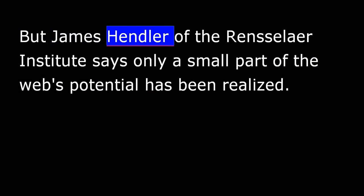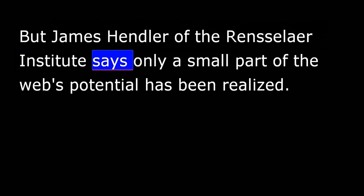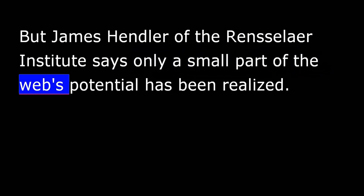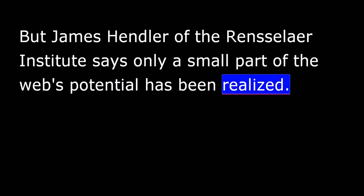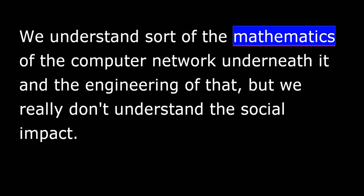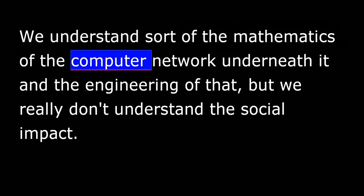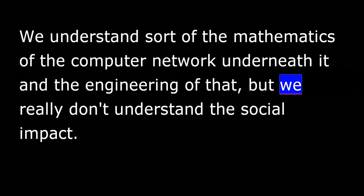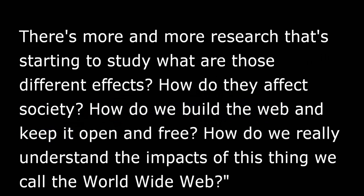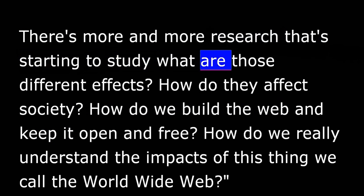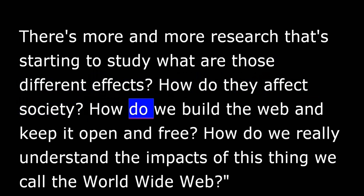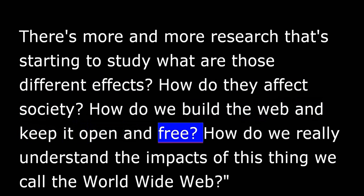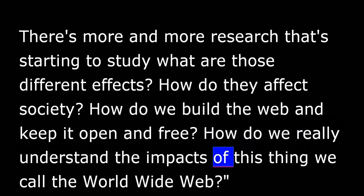But James Hendler of the Rensselaer Institute says only a small part of the Web's potential has been realized. Here is this force that has really changed society in so many different ways. We understand sort of the mathematics of the computer network underneath it and the engineering of that, but we really don't understand the social impacts. There's more and more research that's starting to study what are those different effects? How do they affect society? How do we build the Web and keep it open and free? How do we really understand the impacts of this thing we call the World Wide Web?